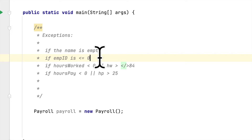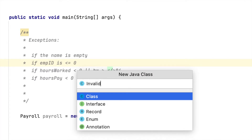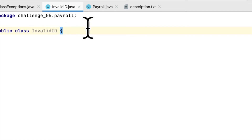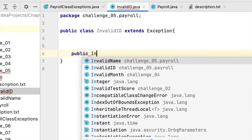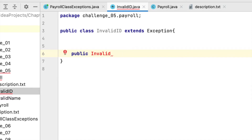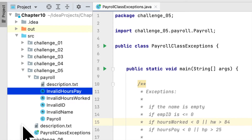The second exception class we have to write is for the ID. If the ID number is less than or equal to zero, we should throw an exception. So we will create another class called InvalidID that extends Exception — basically the same structure as before. To save time, I'll complete all the exception classes required for this programming challenge and come back when they're all done.